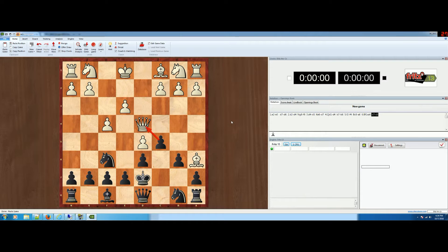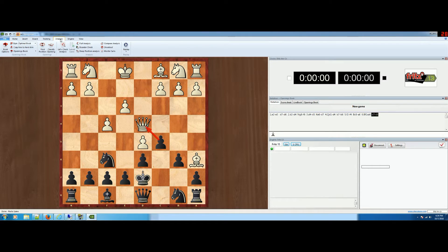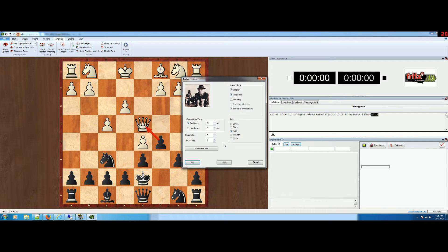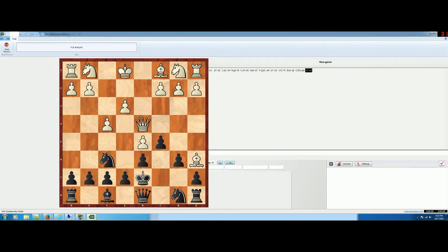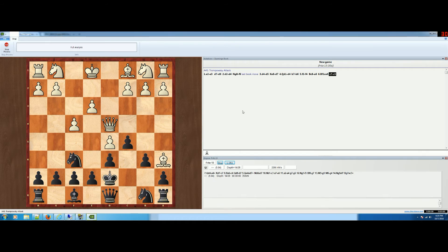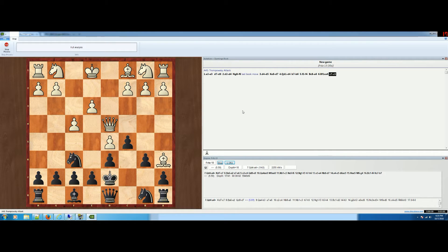Now let's say this is a game we were doing very poorly in somewhere else. Go up to Analysis and do a full analysis. It takes a long time and it's going to be verbose, but it's going to analyze all the moves.